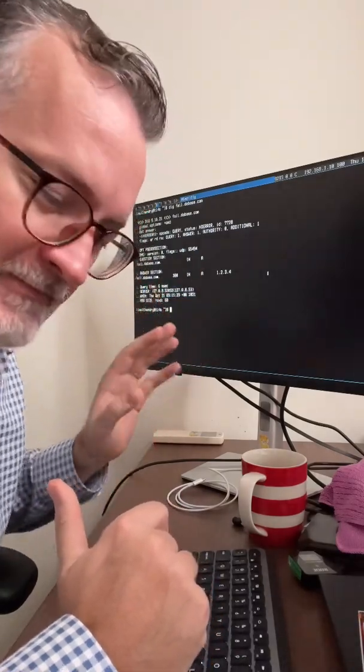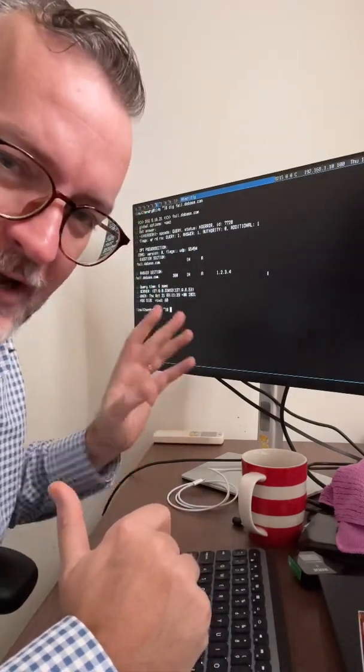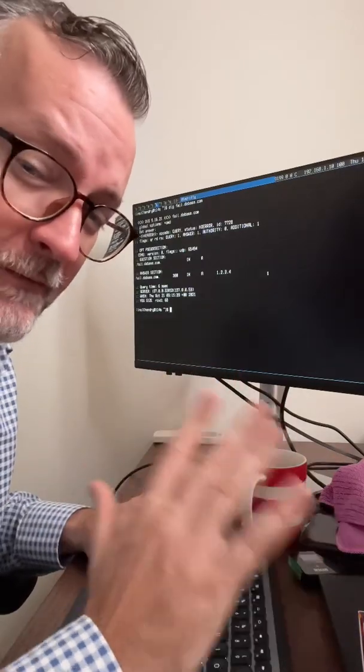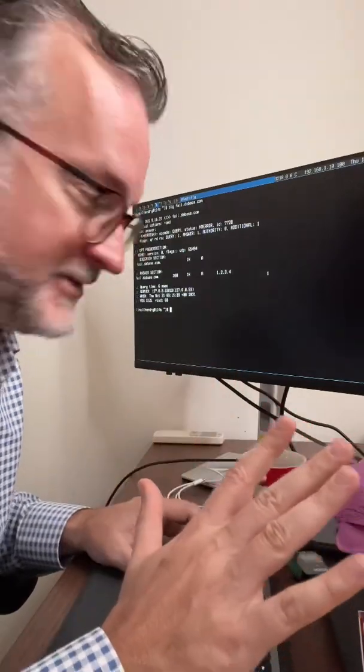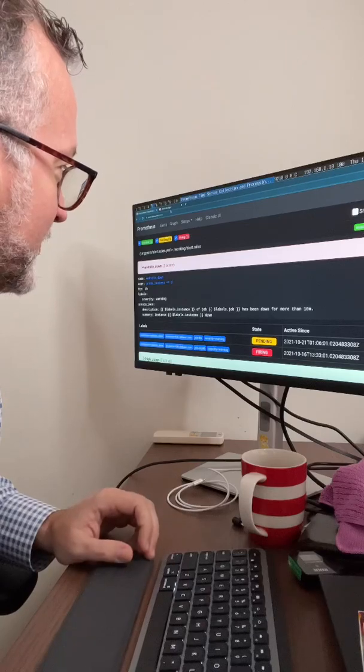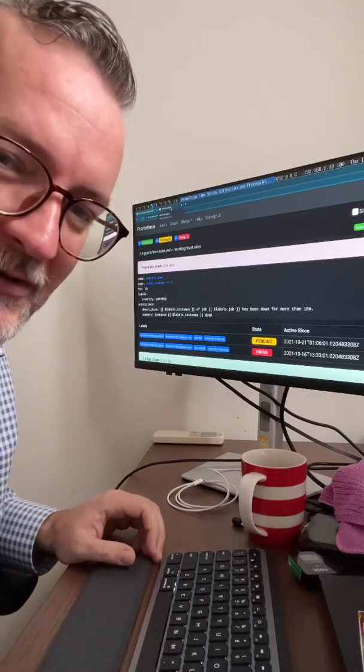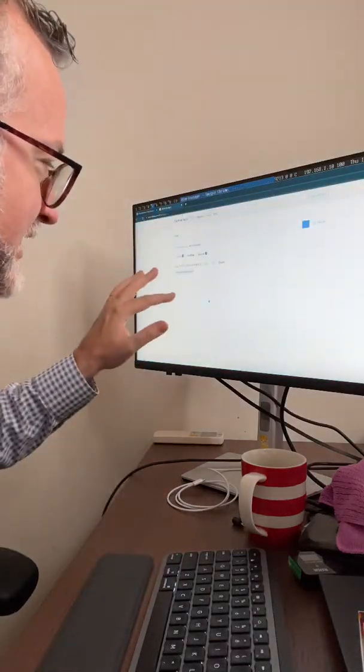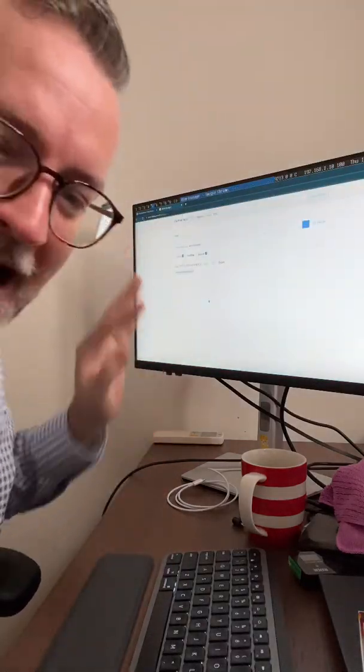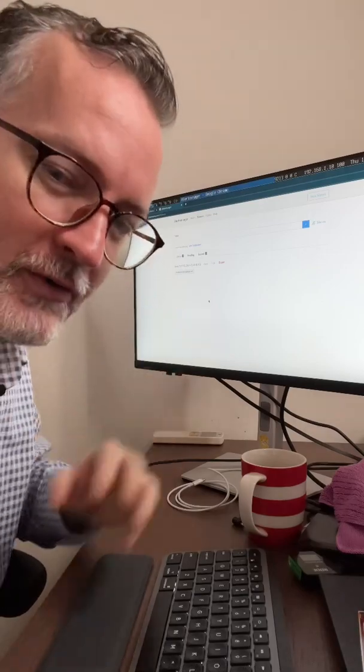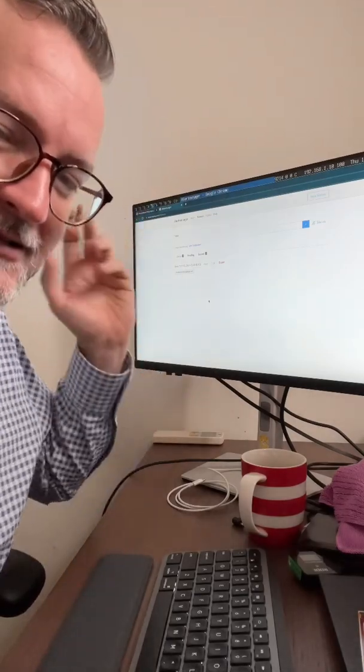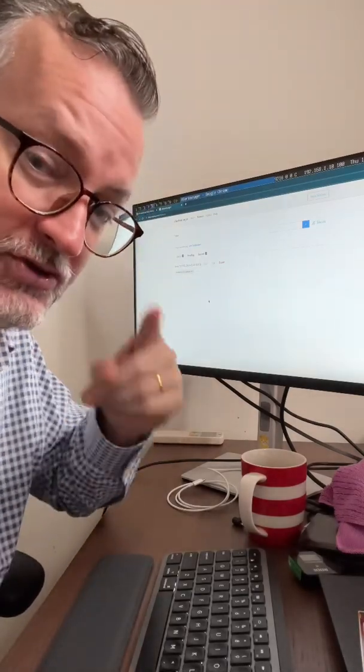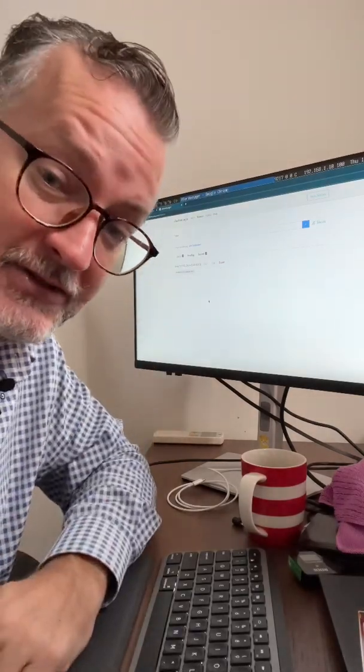1.2.3.4 always fails. So here I have the failing 1.2.3.4 fail.debase.com, and here I have the silence test, so I can go here and I know that my system is working. You should do that sort of stuff too.